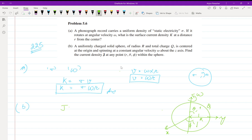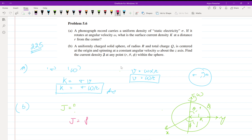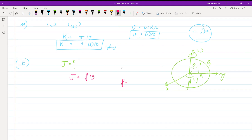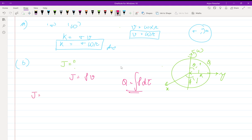We need to find J. For J, the formula is J equals rho times v, where rho is the volume charge density. The velocity here is omega cross r, and since theta is not specified, we are in spherical coordinates, so v equals omega r sin theta, and the direction will be phi-hat.